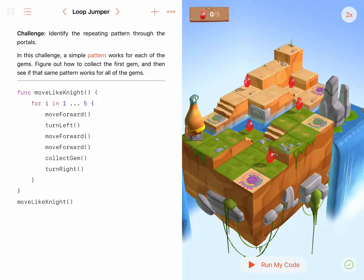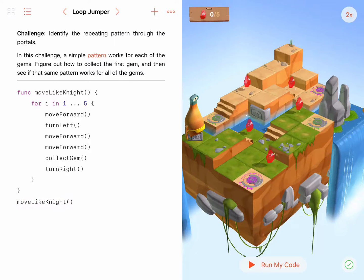Following the MoveLikeKnight function, I have to call the function so my code will be executed. Now let's see the solution in action.